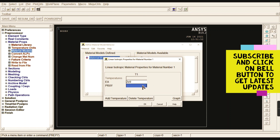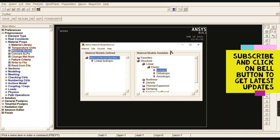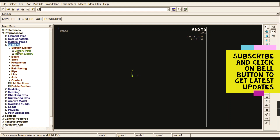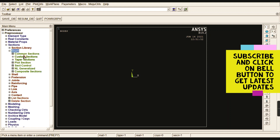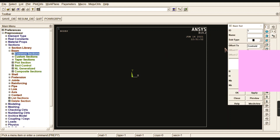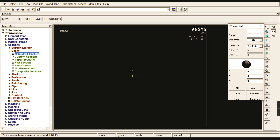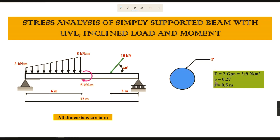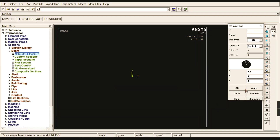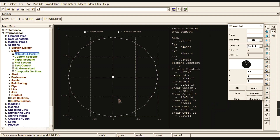Since dimensions are in meters, the Poisson's ratio value is 0.27. Give OK and close. Now go to Sections and, since this is a beam, select the common section of beam. It is a circular solid cross-section, so give the circular value. The radius is 0.5 meters as our radius.